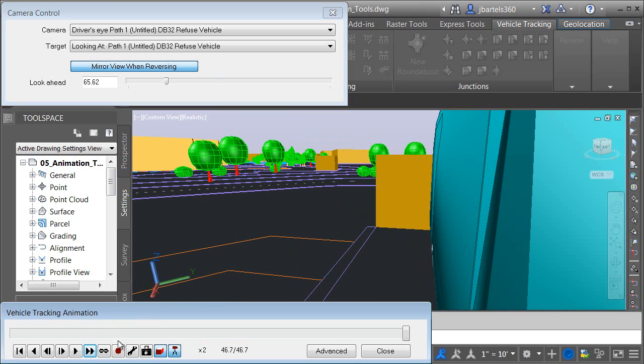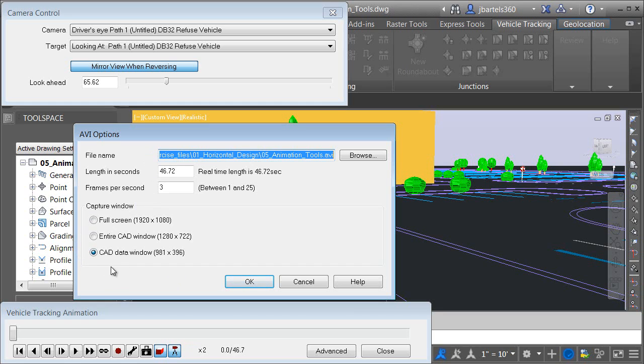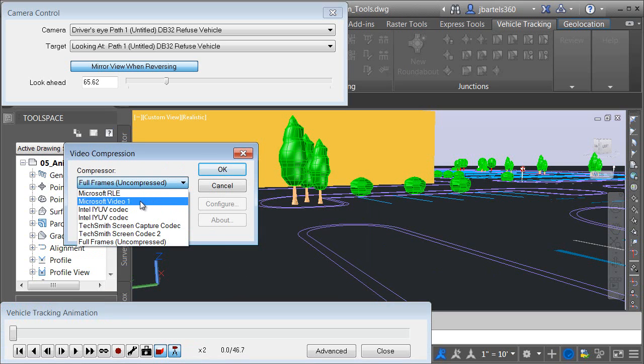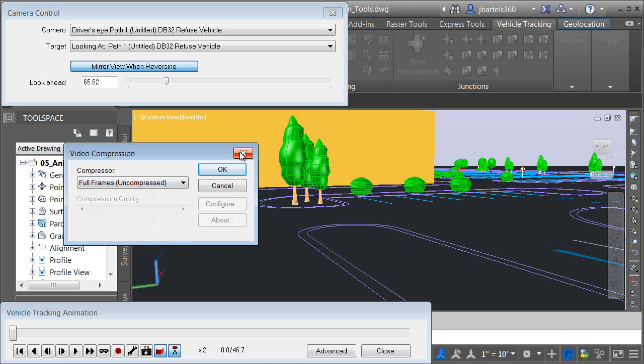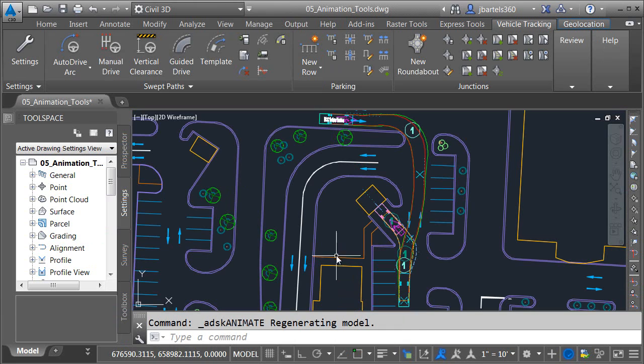If you'd like to save an animation, you can do that by clicking the Record button. By default, animations are stored as AVI files. Right here we can select the file name and path, the length of the video in seconds, and the frames per second. We can control how much of the interface is being recorded. Through a little experimentation, I've found that if you use the Microsoft Video 1 codec, you can play your animation back very easily using Windows Media Player. Let's close this. I'm going to close the animation tools. This will restore me to a top-down view.